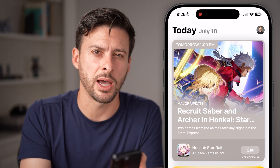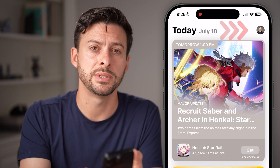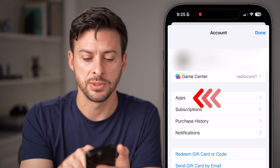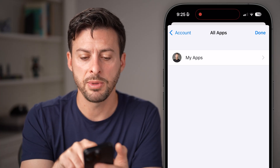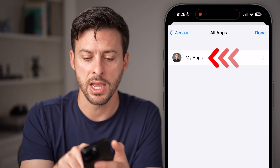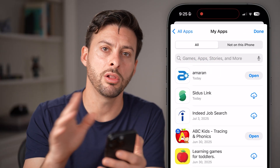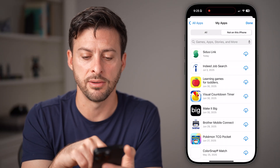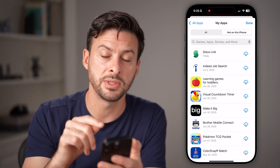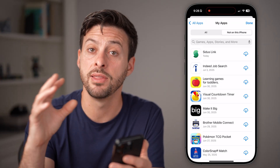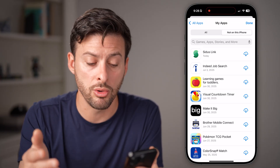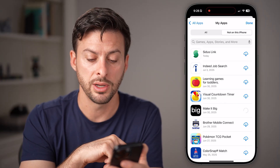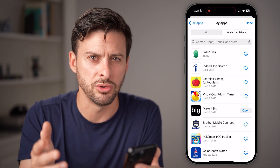Open up the App Store app on your phone. At the top right you'll see your profile picture — tap on that. Now tap on 'Apps', the second option. From here you can see at the very top is 'My Apps', which will show you all of the apps you've ever installed on your phone. Go to 'Not on this iPhone' at the top right — this will show you apps you've previously downloaded that are no longer on your phone. To get them back, just tap the little download button and it will redownload them to your phone.